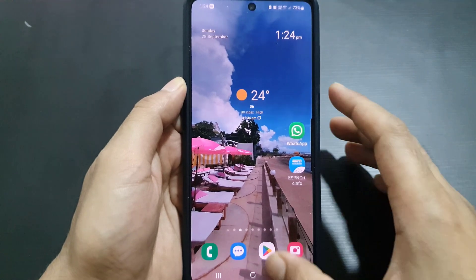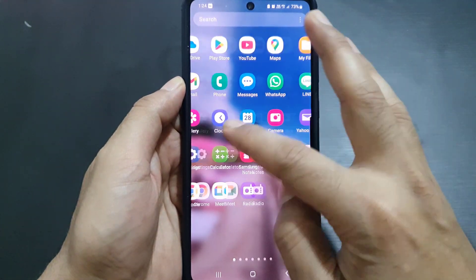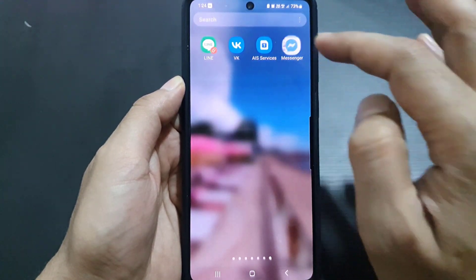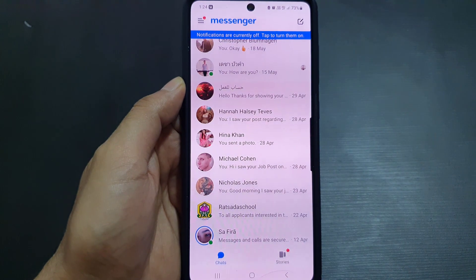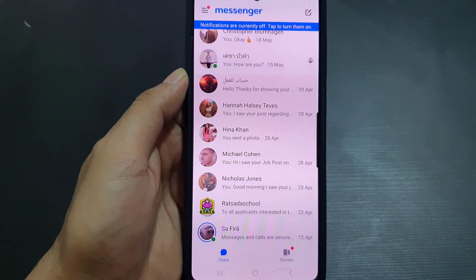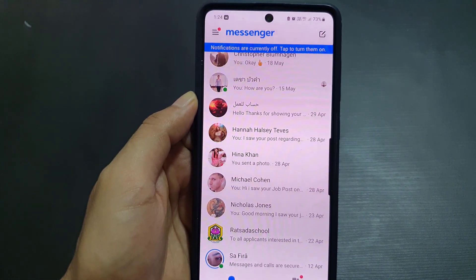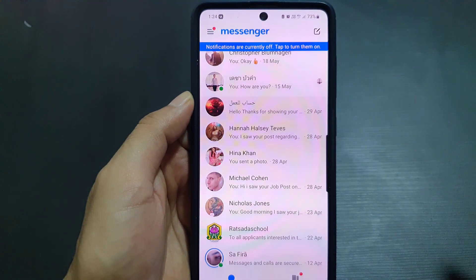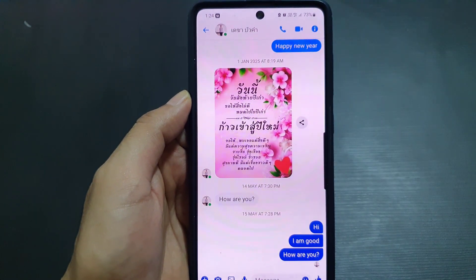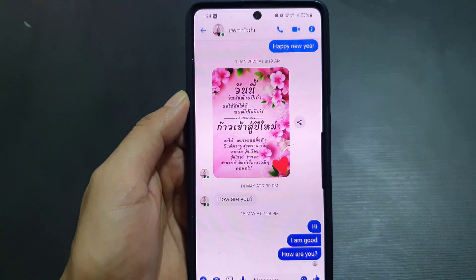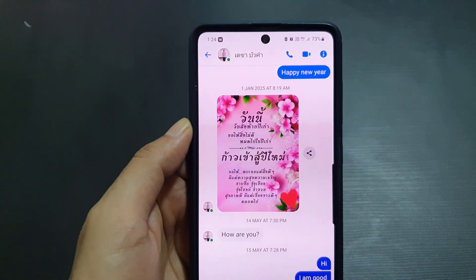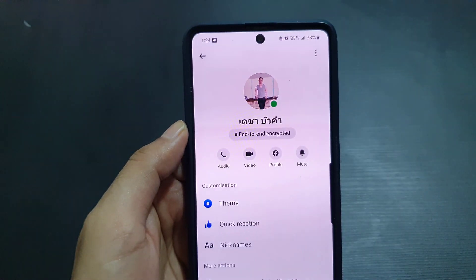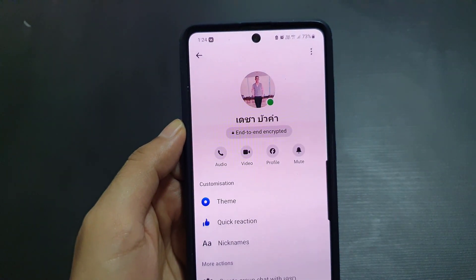So let's start. The first thing you need to do is to open Facebook Messenger on your device. Once you do that, you need to select the individual chat that you want to enable that option on. For example, I will select this chat, then tap on the name of the person.